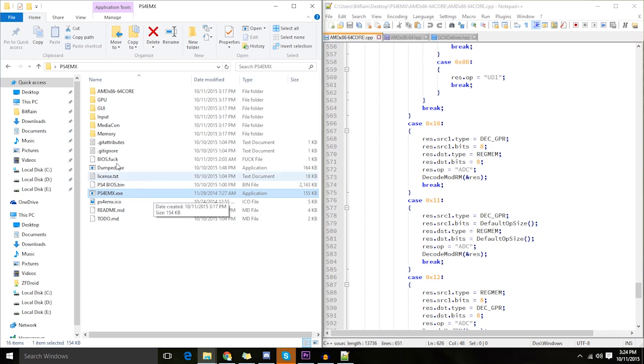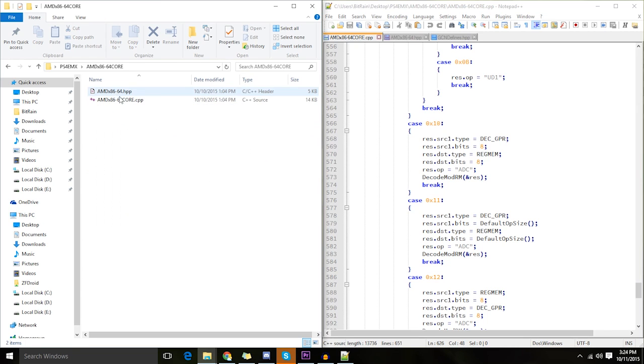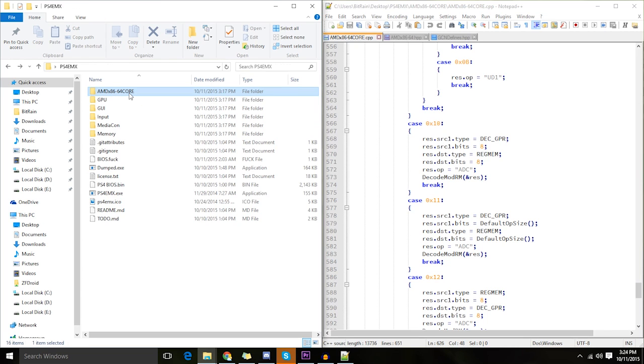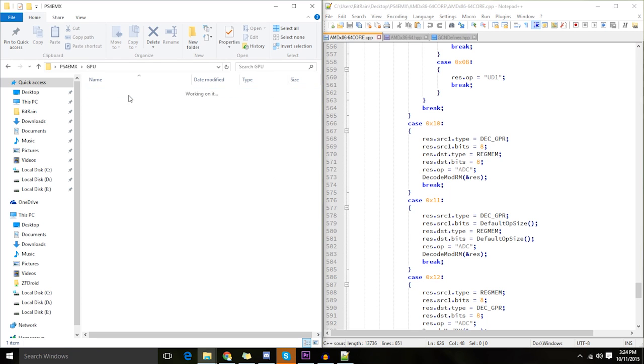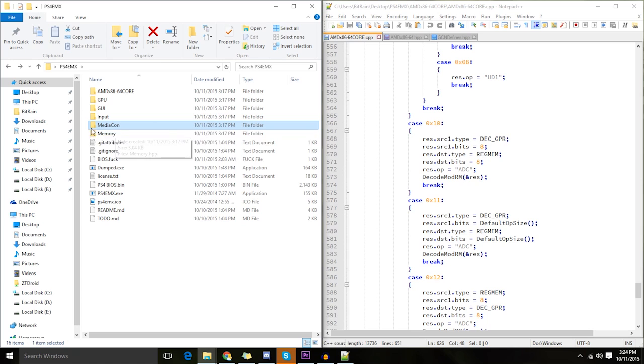And we're going to look through the dumped executable later, and you'll find that none of these files here, the AMD x86_64 HPP headers, or the GPU GCN Defines, or the input, or the media controller, or anything, are actually used in here.